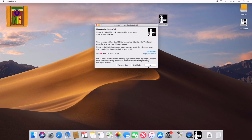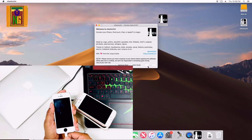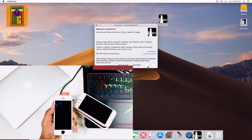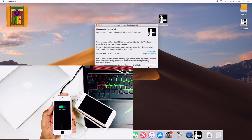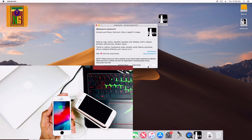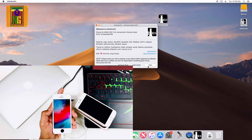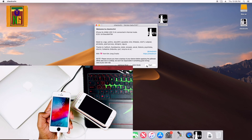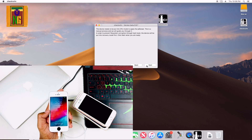If you want to connect, plug your iPhone 5S into the USB port. Then click the Start button and enter the phone into DFU mode.